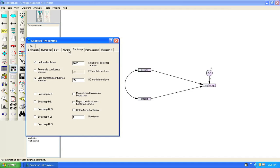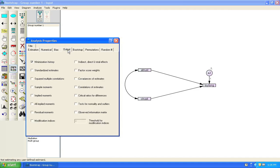We also need to go to the output tab. And in the output tab we want to choose indirect, direct and total effects so that we actually get numbers for the effects that we are trying to estimate. So we can go ahead and close that window.